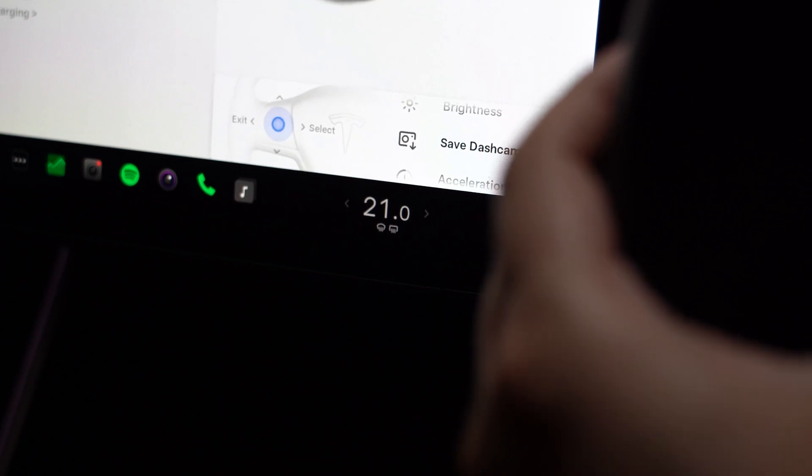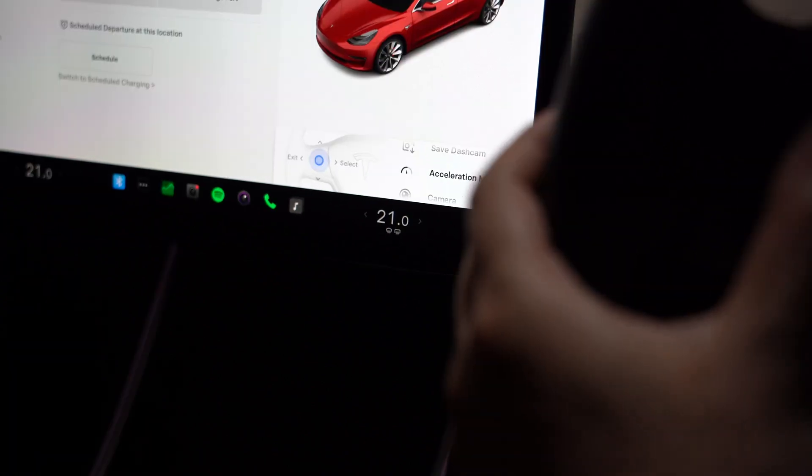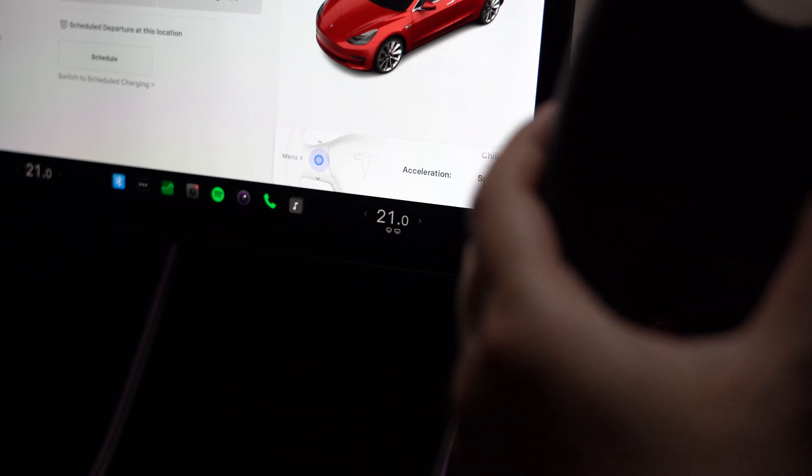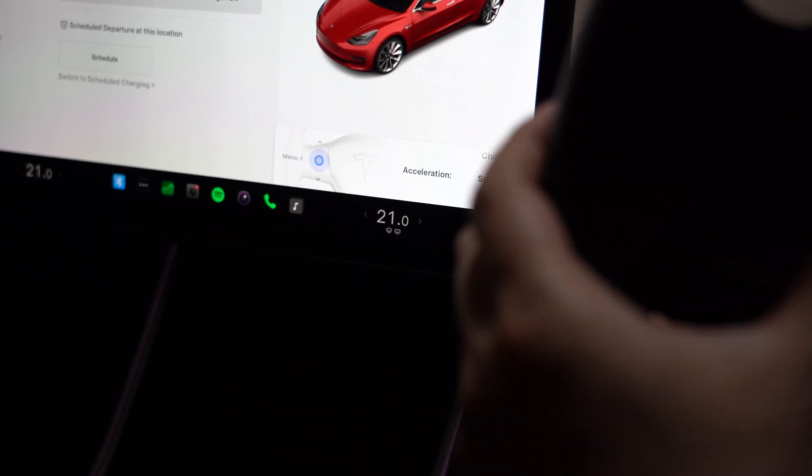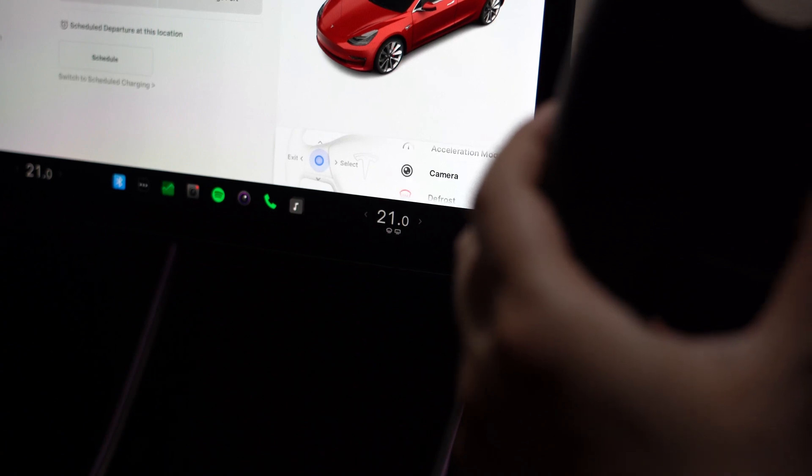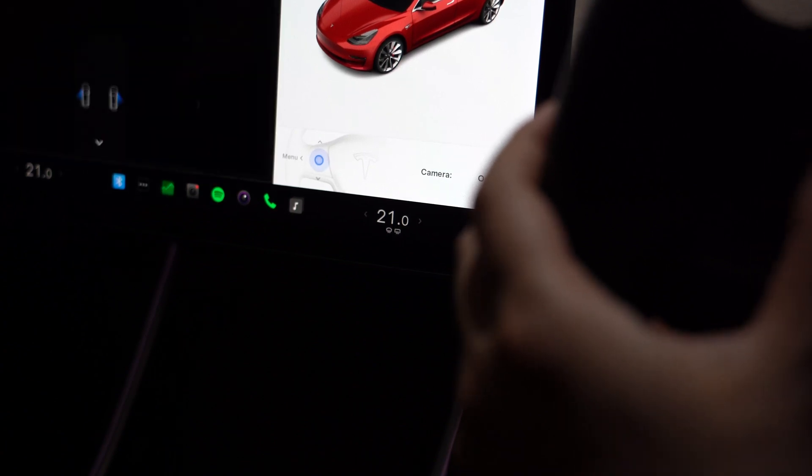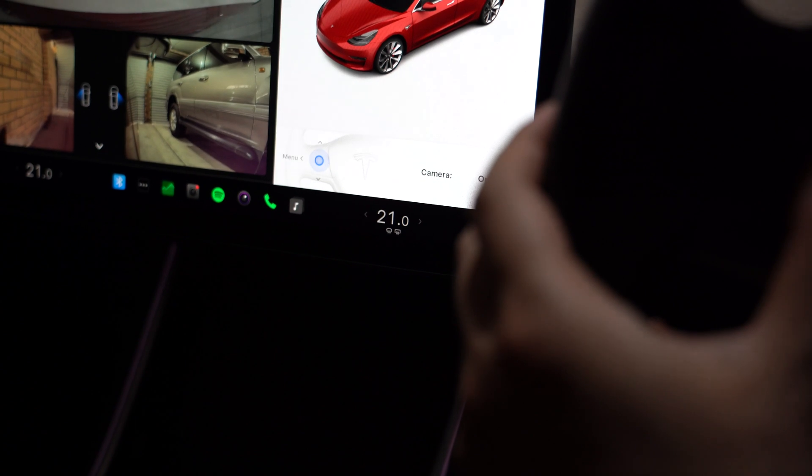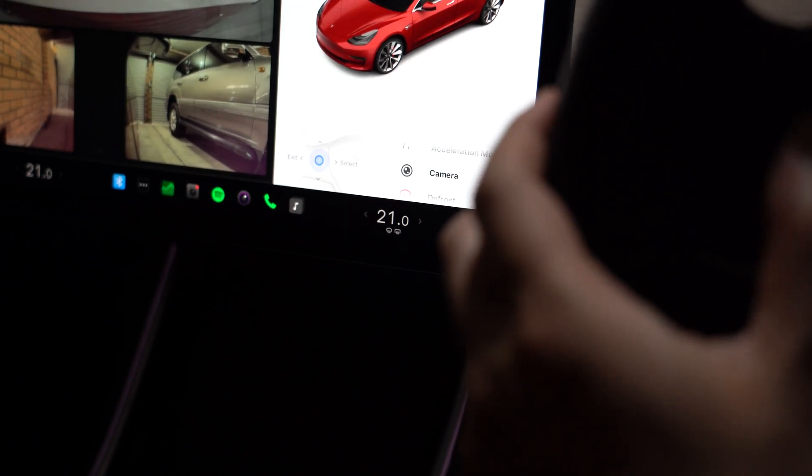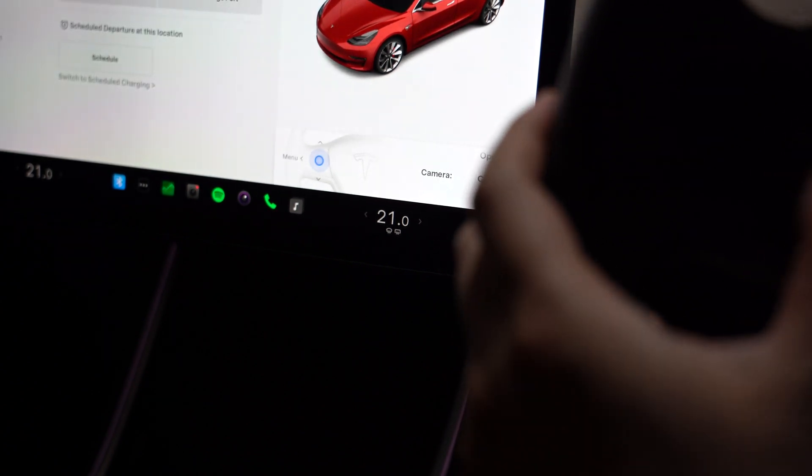There's acceleration mode, so you can go in there and change it from chill to sport, but I always leave it on sport. And next we have camera. So if you choose this, it will bring up the camera like so. And go back and close the camera like that as well.